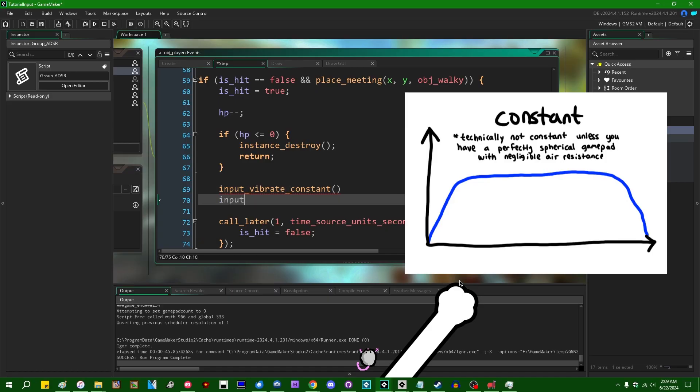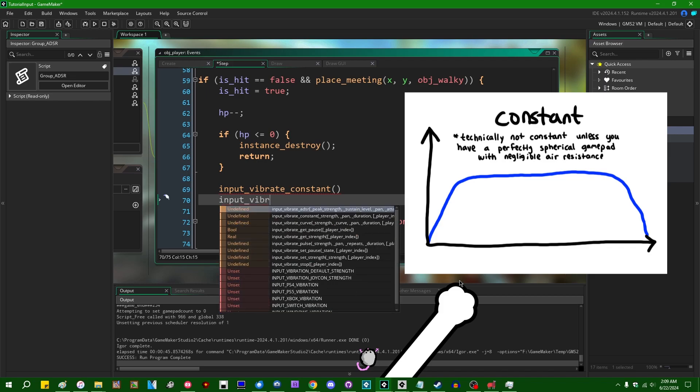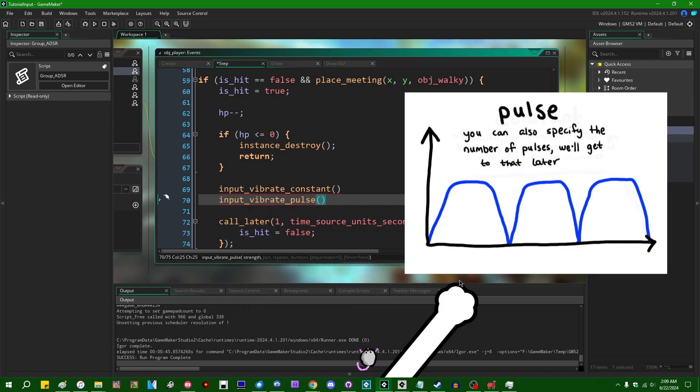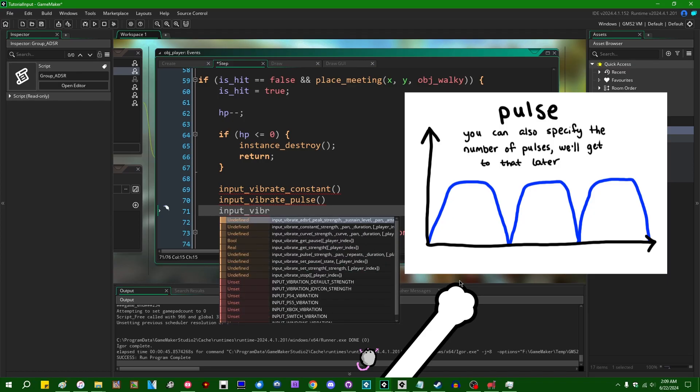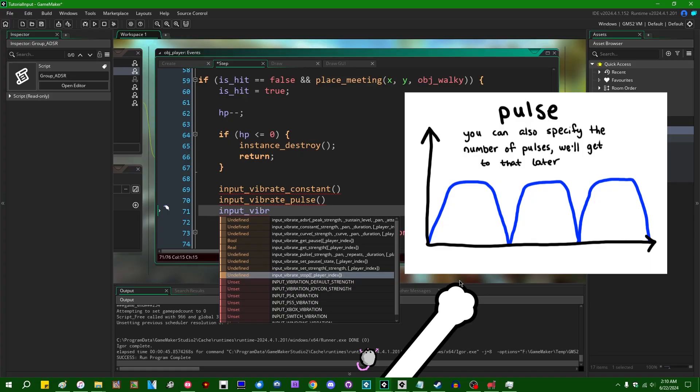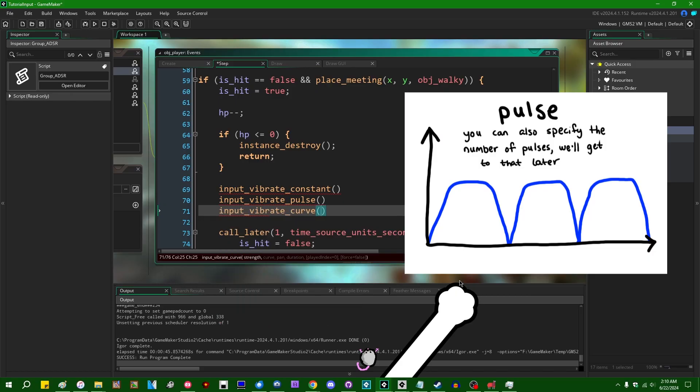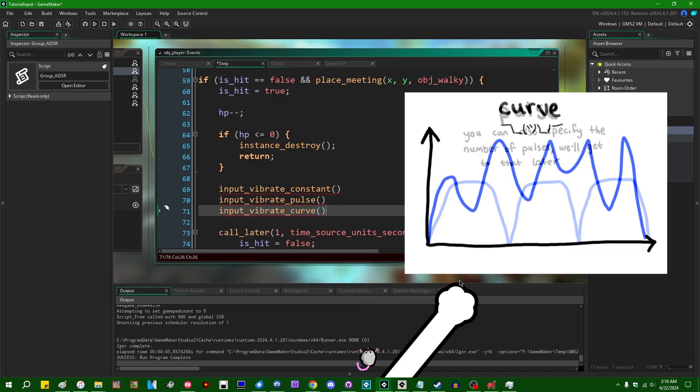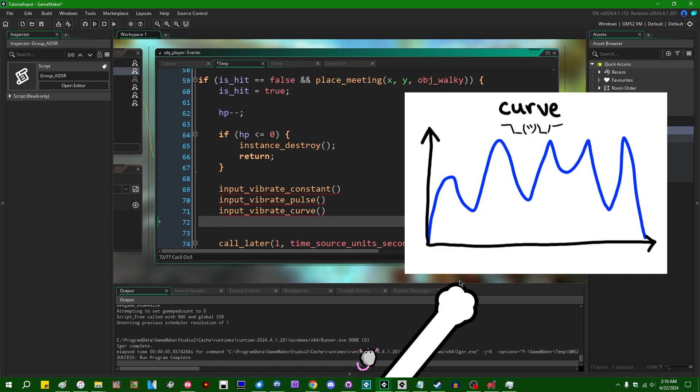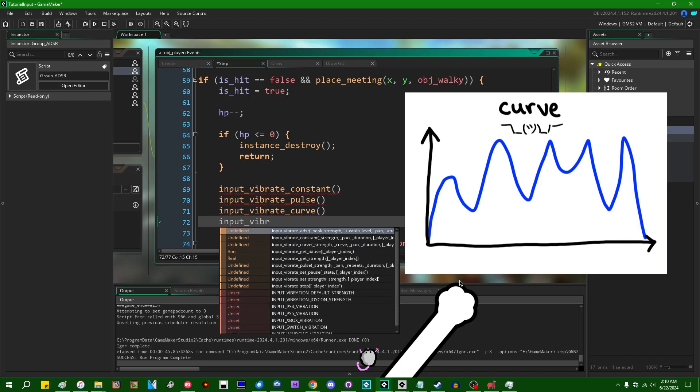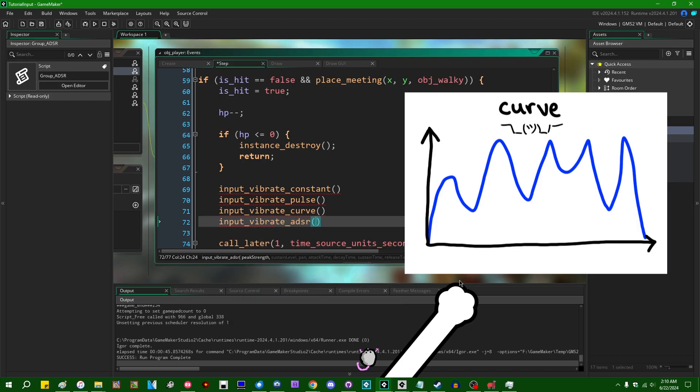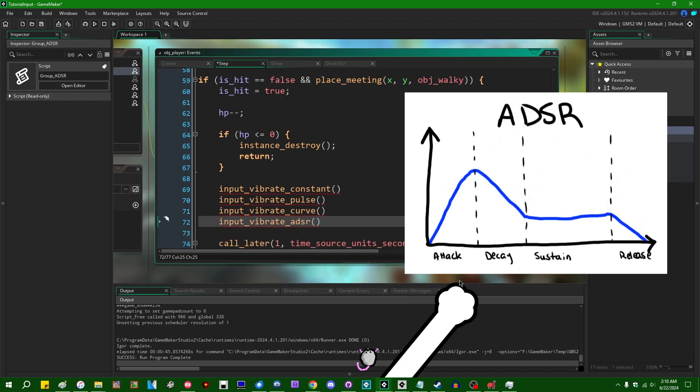So there's a couple of different input vibration related functions that you might want to use. The simplest one is going to be input_vibrate_constant. And that is going to enable a constant vibration for a certain amount of time. If you want some more fancy vibration modes, there's also input_vibrate_pulse. This is one I'm personally a fan of. That will do a pulse-like vibration which follows an intensity curve sort of like this. There's input_vibrate_curve. So that will follow a GameMaker animation curve. And lastly, input_vibrate_ASDR.